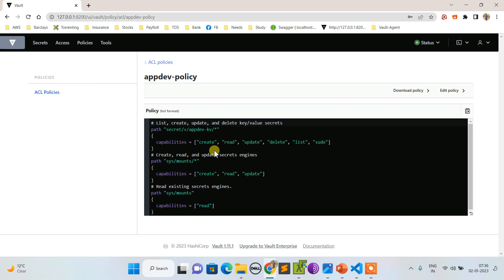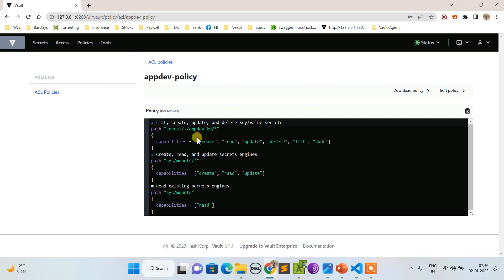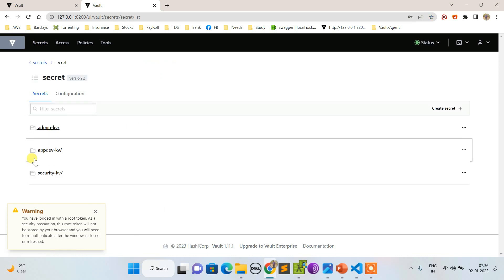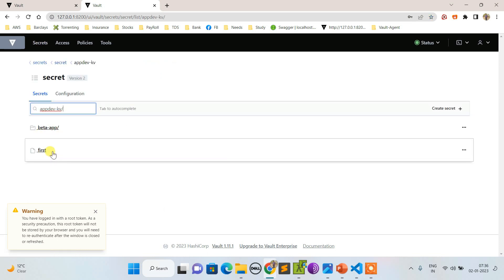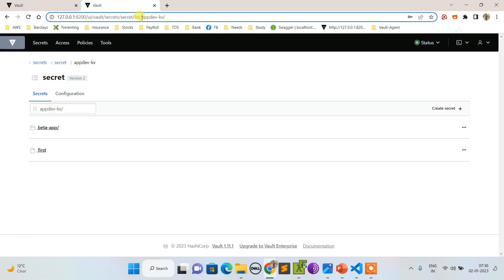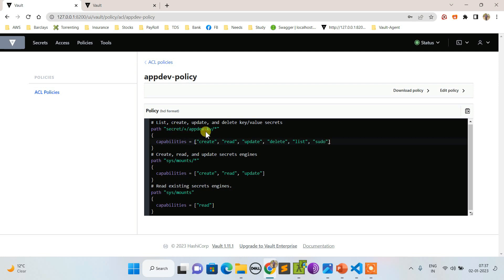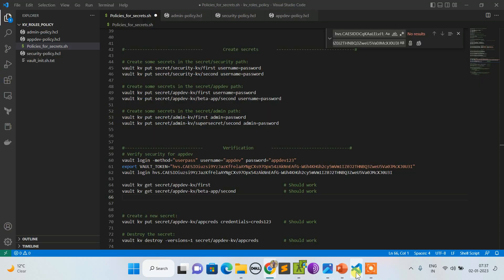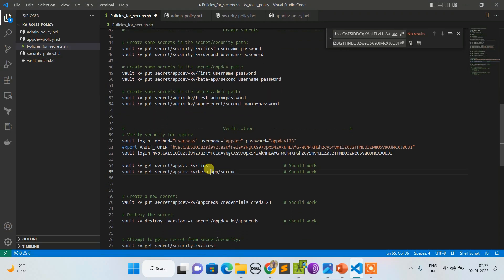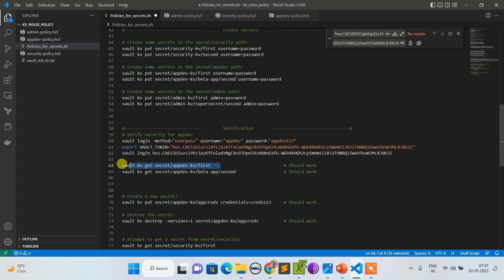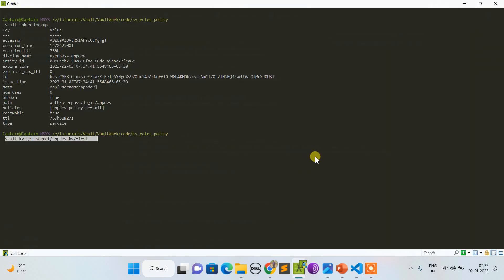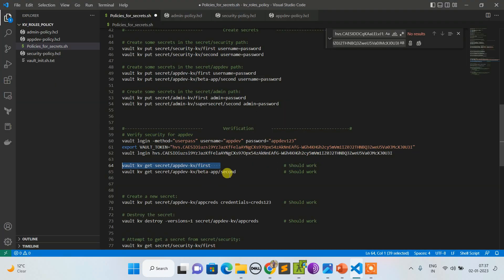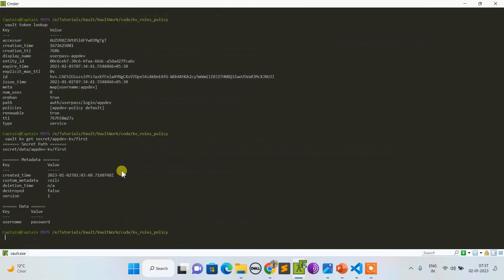Now as per the policy, let's see what this policy says. As per appdev policy it says I am allowed only to deal with this path. Let me open my secrets in another tab. Appdev secrets update - I'm allowed to do create, read, update, and everything possible but only with this path. If I try to retrieve that KV, this should be allowed because I'm dealing only with appdev KV. I'm able to read the password.